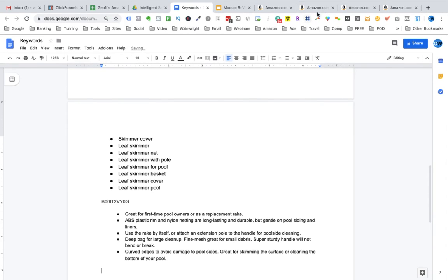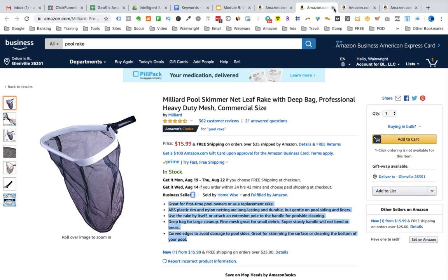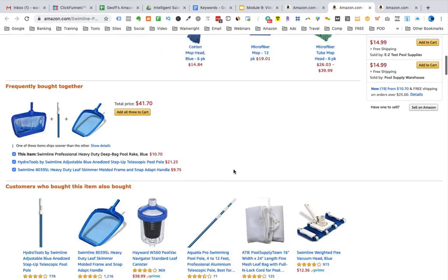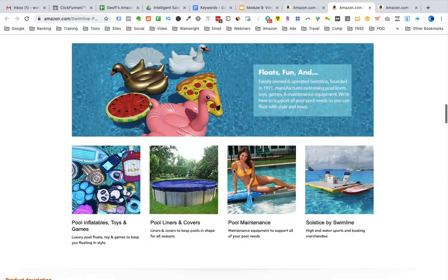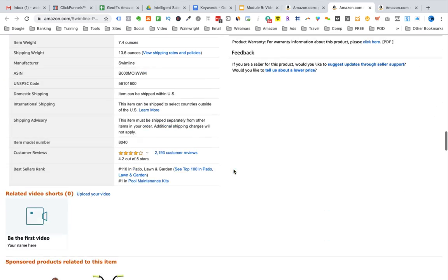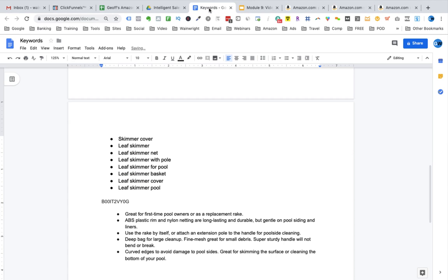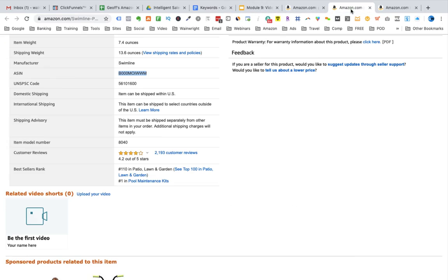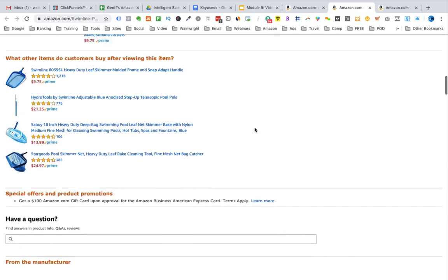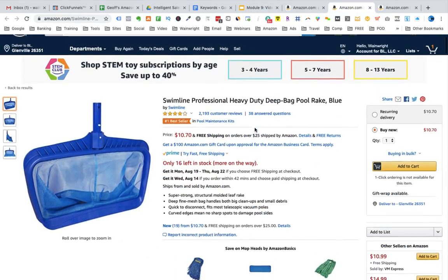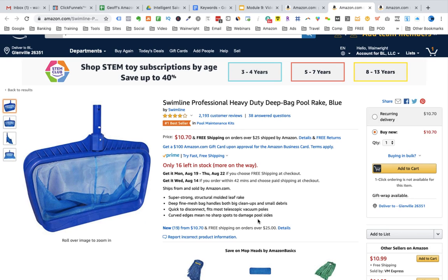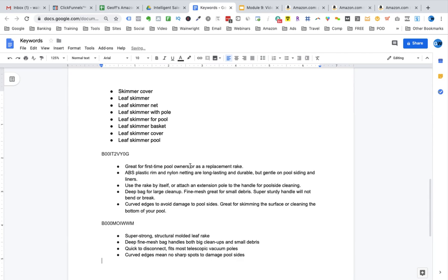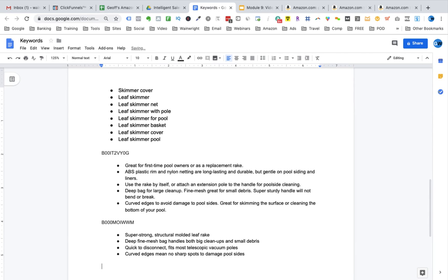Now we'll go to the next listing and we'll do the same. We'll scroll down. We'll copy the ASIN. And then we'll go back and let's copy these bullet points.